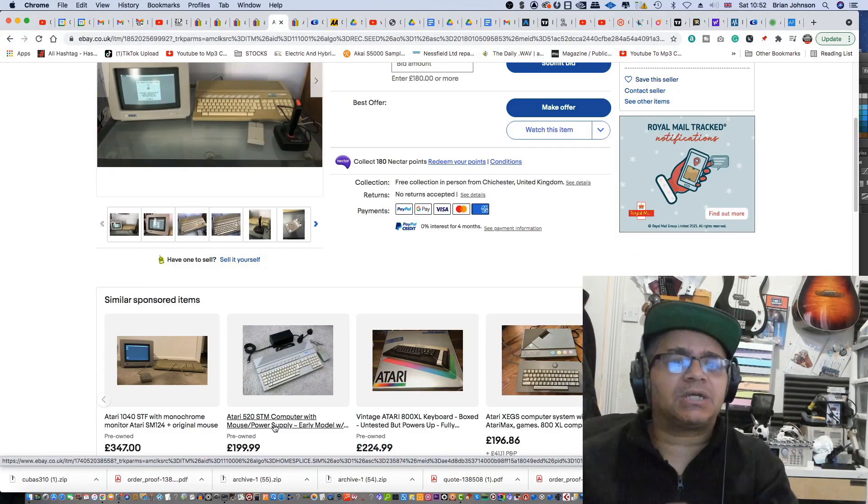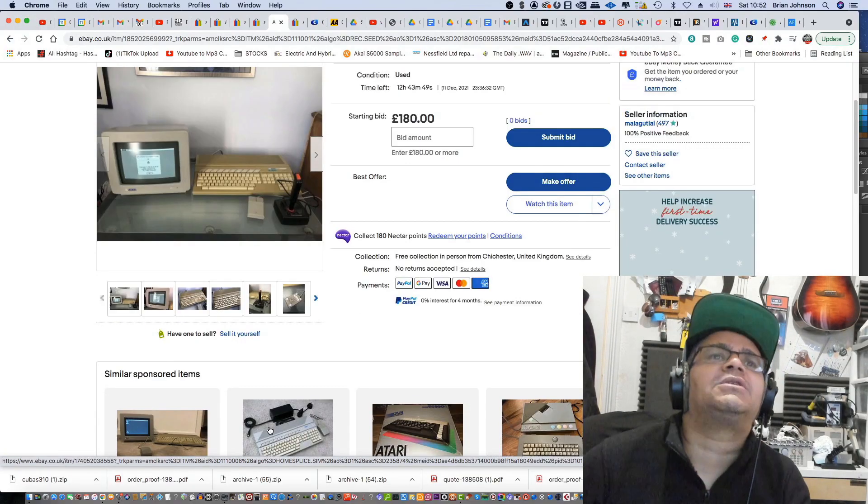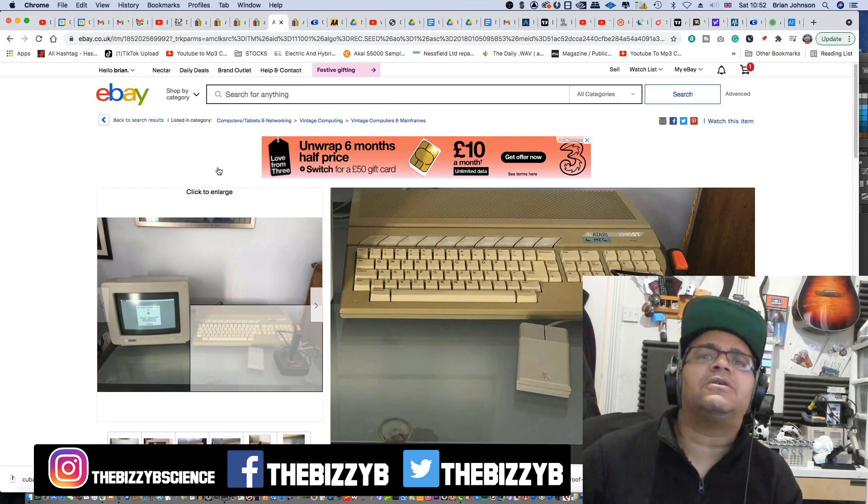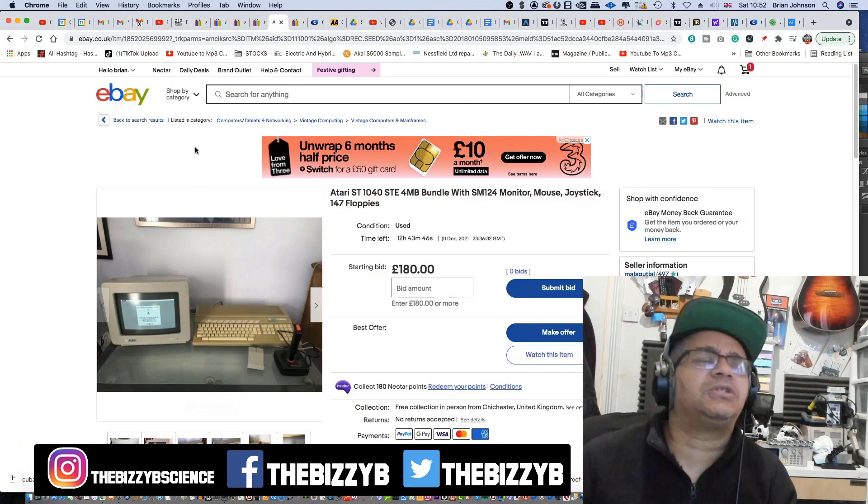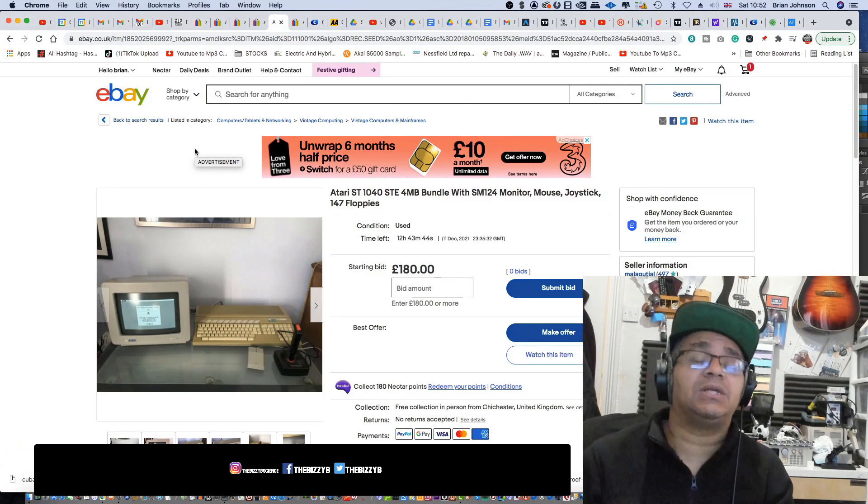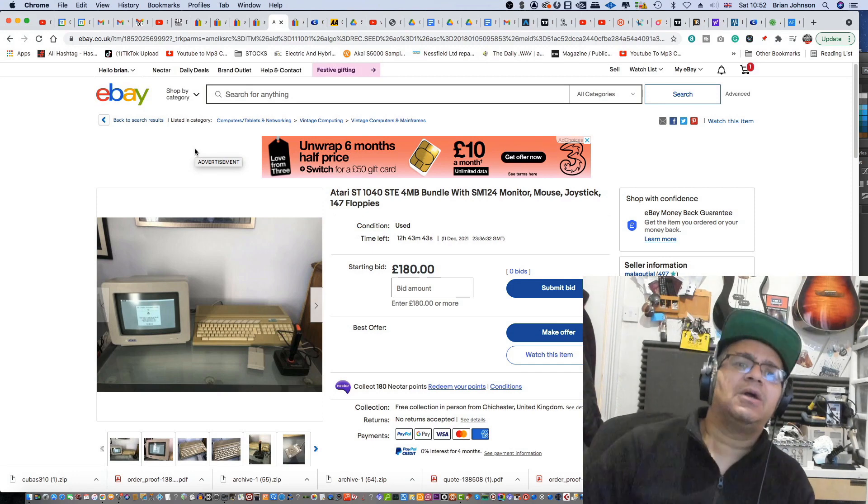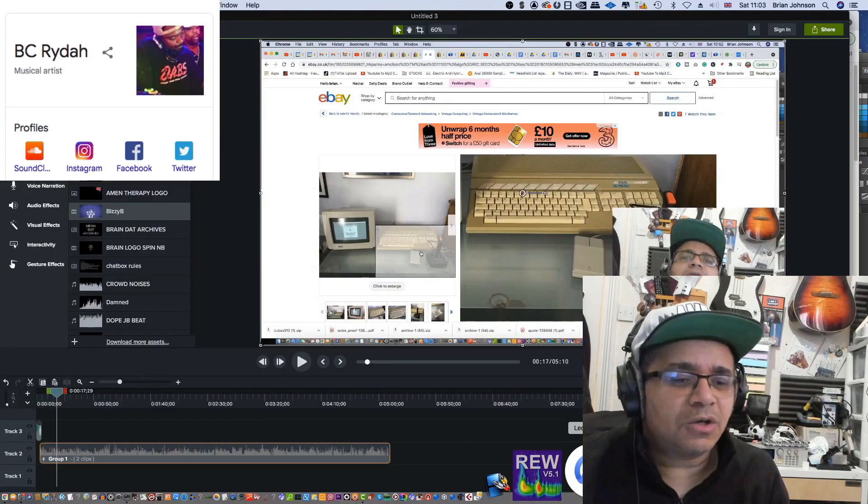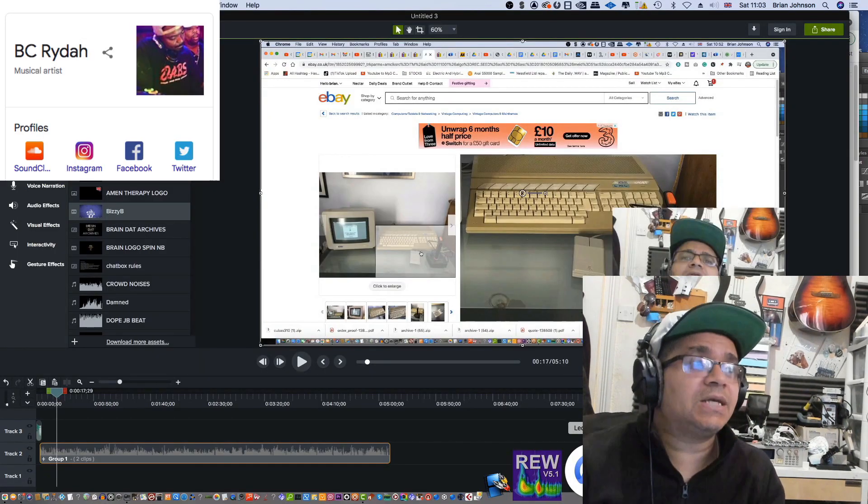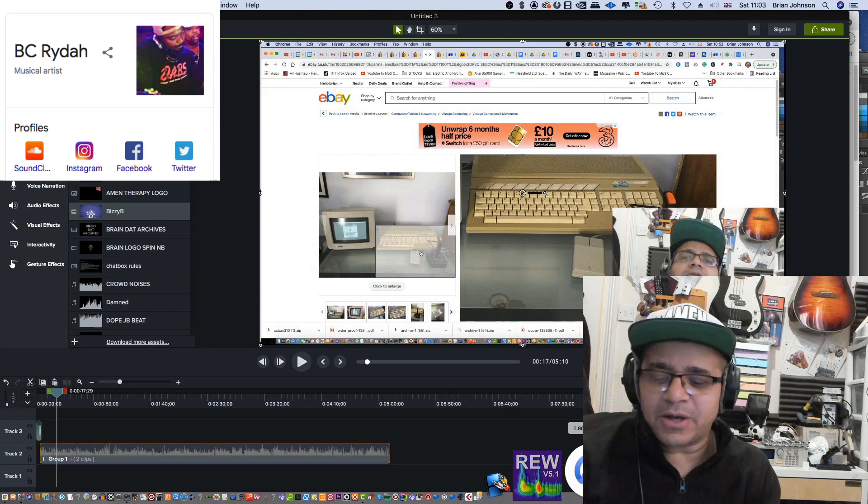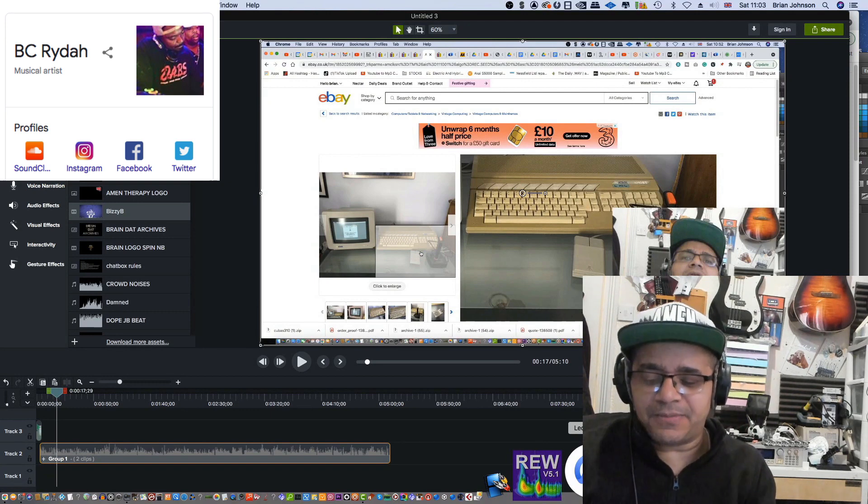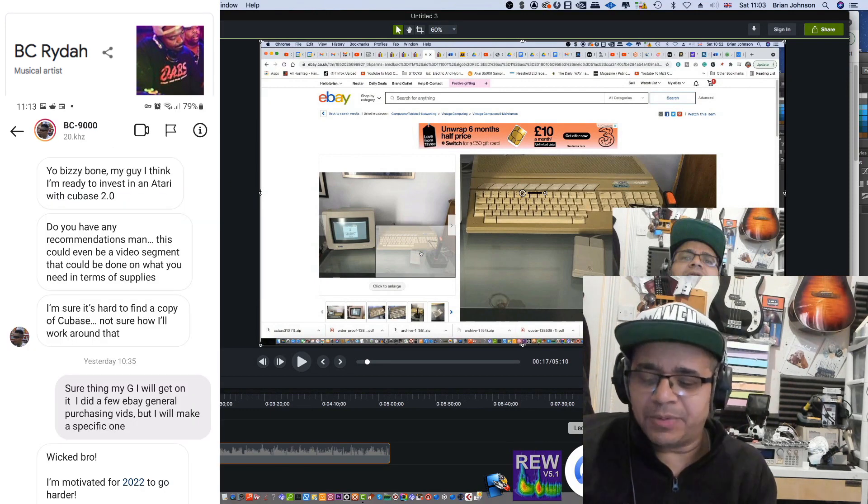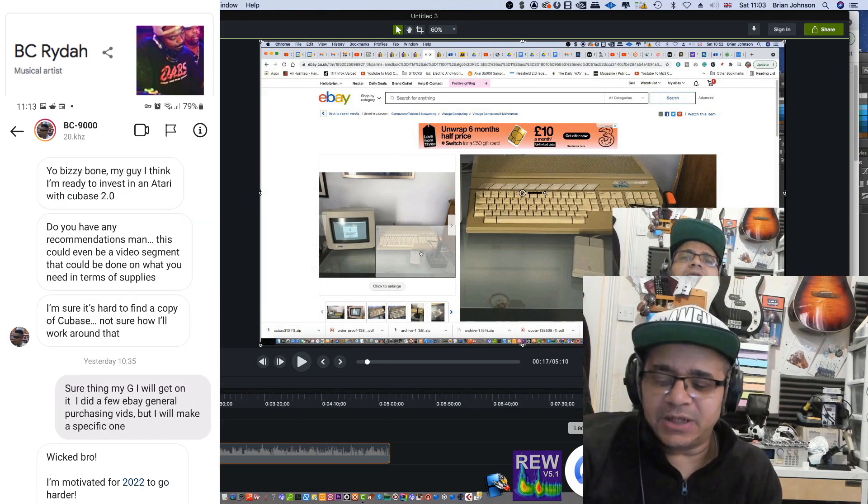Yes, Massive and Crew back once again with another video. Today we're going to talk about what you need if you want to purchase an Atari ST in 2020 to make music with Cubase. This one goes out to BC Rider.